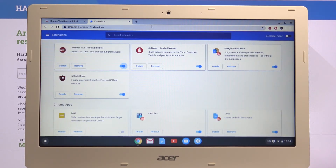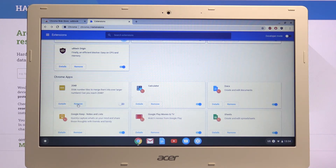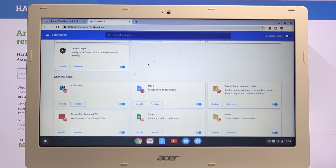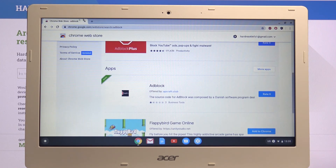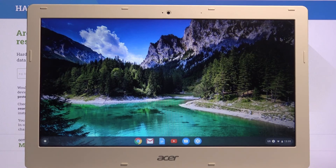If you want to remove an extension, you simply tap on the Remove button right here. Tap Remove and it's gone — that's basically uninstalled. That is how you manage extensions here. If you found this helpful, don't forget to hit like, subscribe, and thanks for watching.